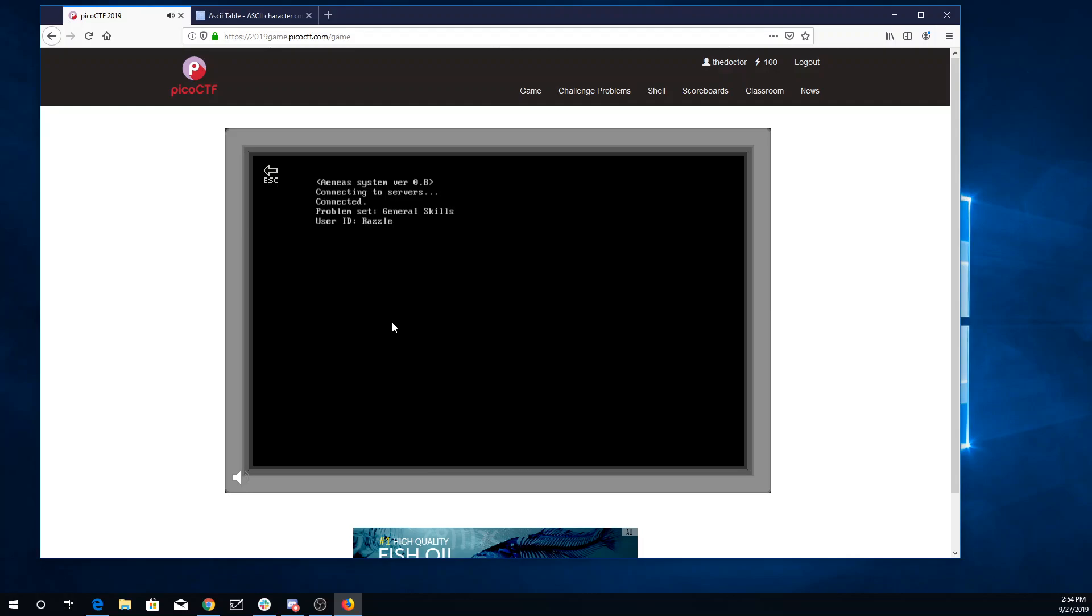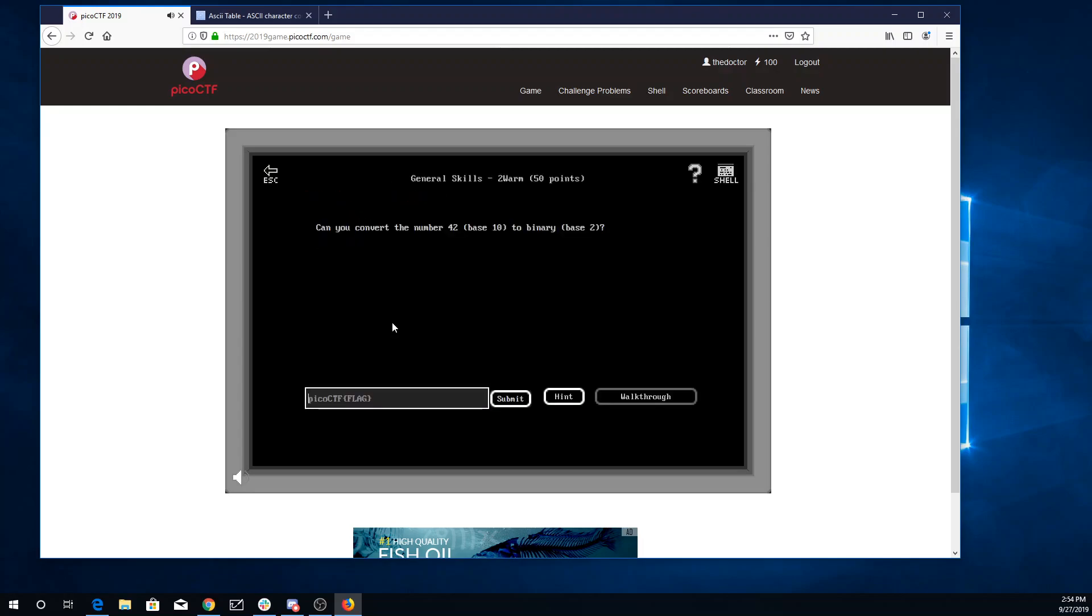Here we are back at General Skills, and let's look at Two Warm. Can you convert the number 42 base 10 to binary base 2? This will be my flag format.